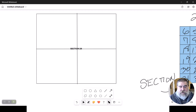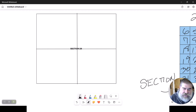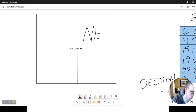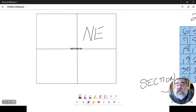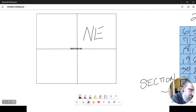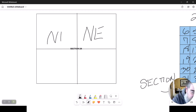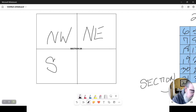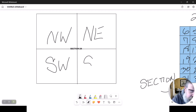What we have now is four quadrants of section 26. This is going to be the northeast quadrant — it's a quadrant because it's divided into four. This is the northwest quadrant. This would be the southwest quadrant, and this would be the southeast quadrant.